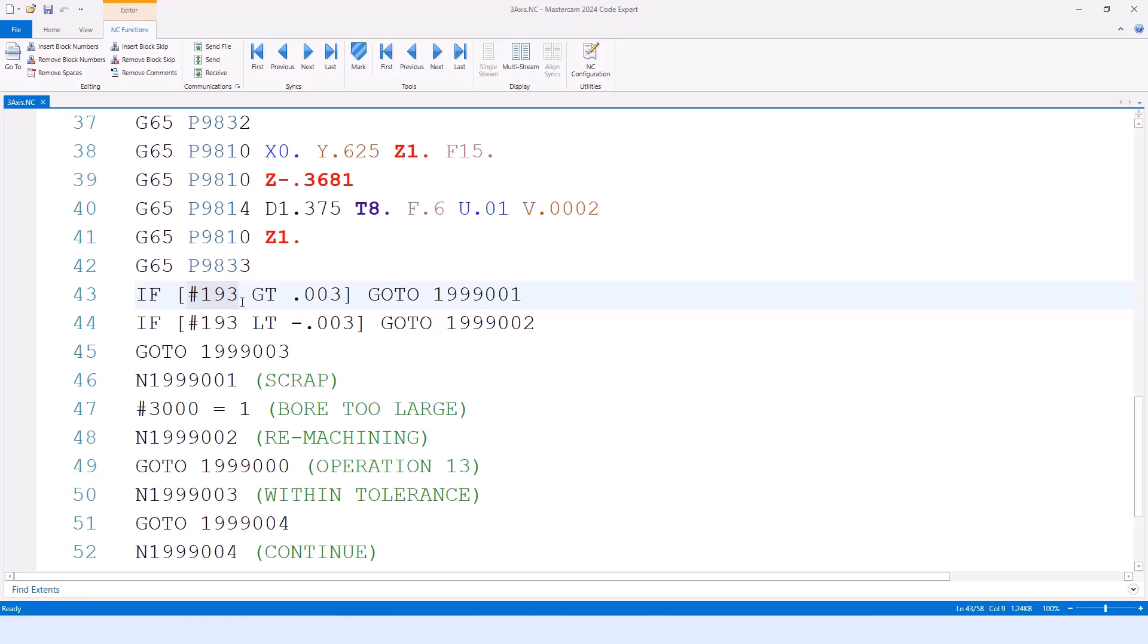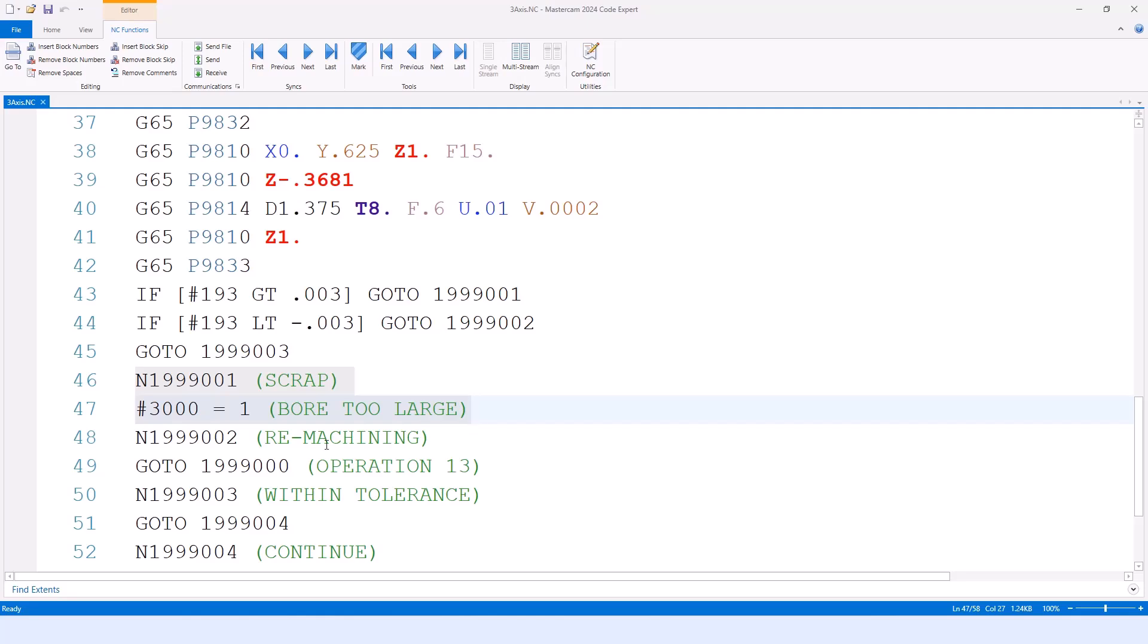Here's where the magic happens - we're referencing some FANUC macro B logic. On a Haas control, variable 193 is where Renishaw writes into for the deviation. As you can see with the logic, we're going to say if that deviation or if 193 is greater than or less than the 3000 tolerance I told it, then we're going to go to the areas on my code, which could either be scrap. And it's going to give us that custom alarm message of it's too large, or it's going to go remachining and jump back up to the top of that operation.